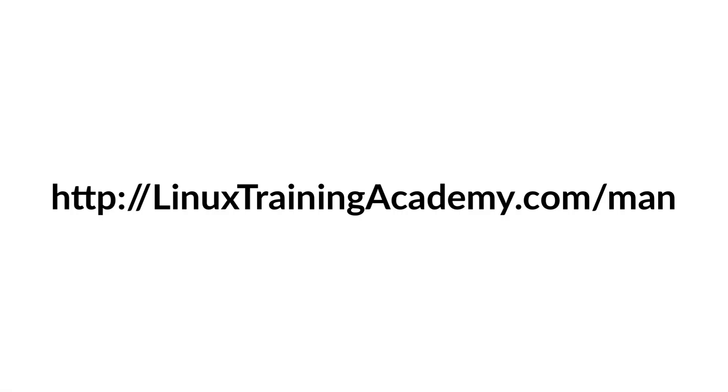Well, you've made it to the end, and I sincerely hope that you found this video helpful. By the way, if you want a copy of my own notes, visit linuxtrainingacademy.com forward slash MAN, and you can get a copy of all my notes that I used to create this presentation. So if you need a cheat sheet or reminder, go ahead and go there now.